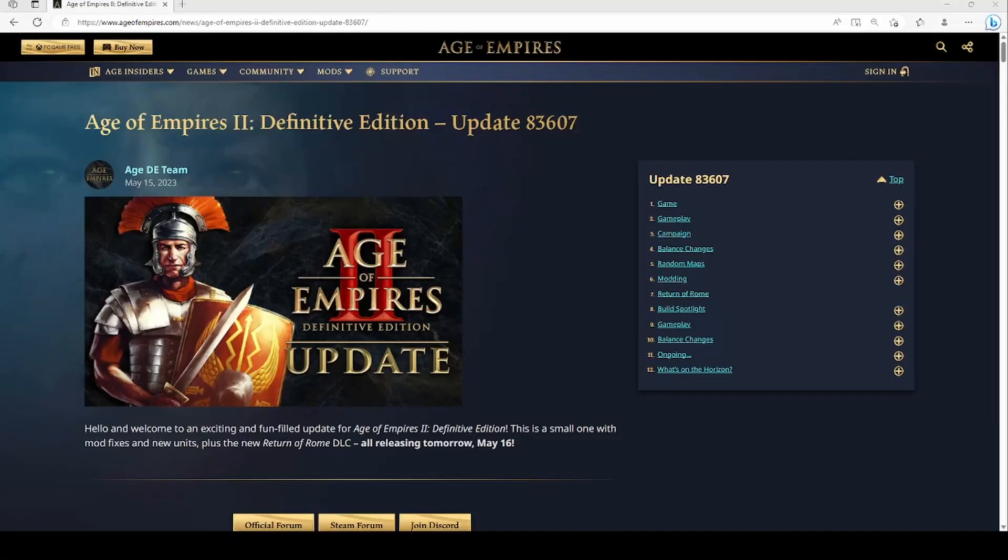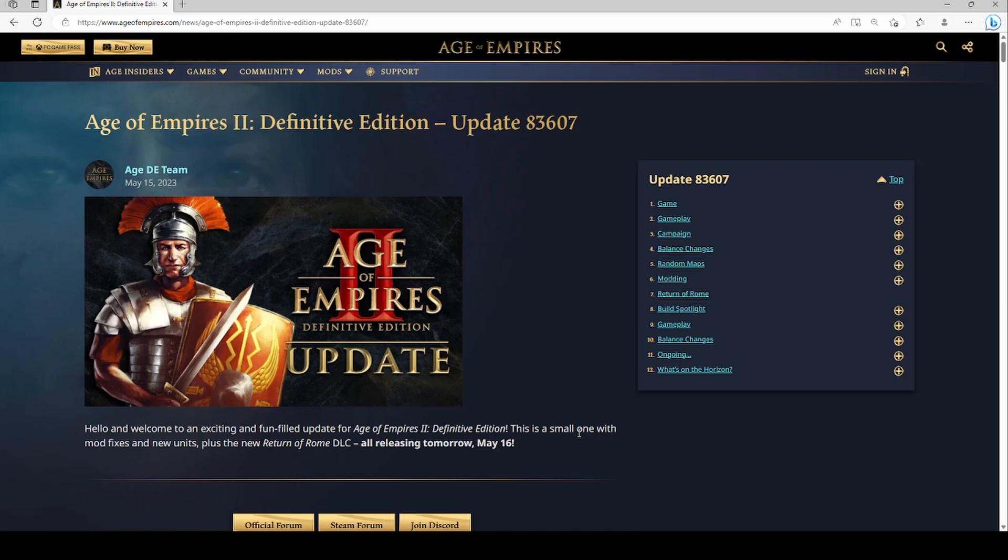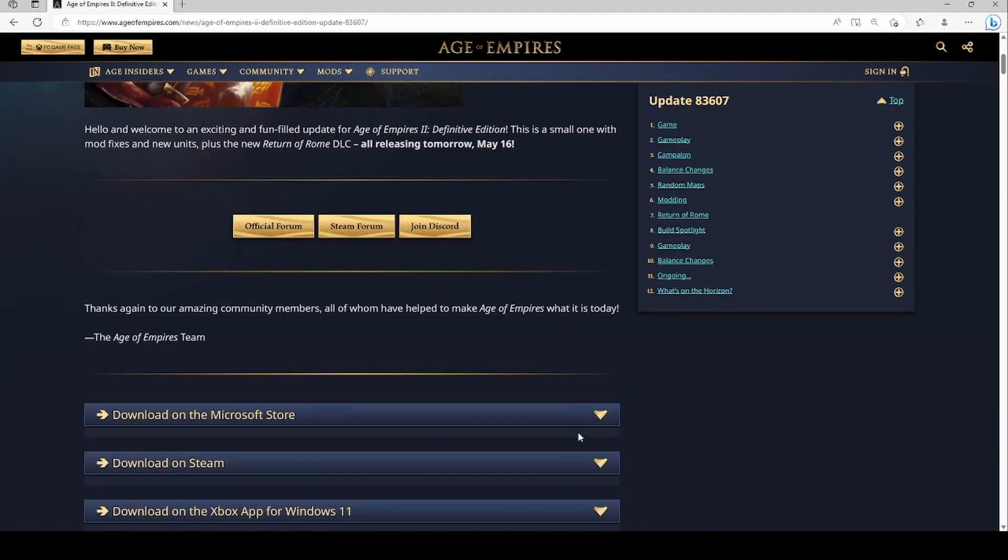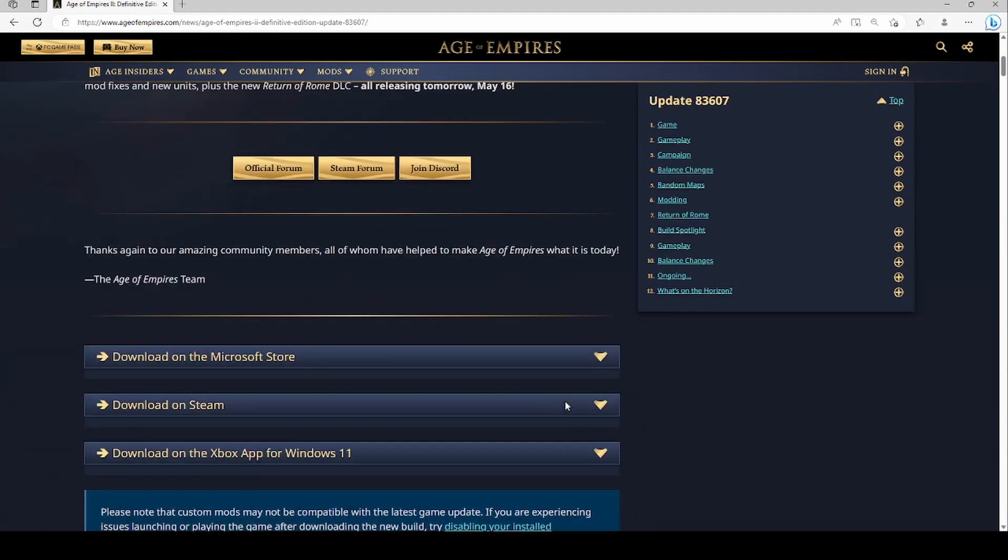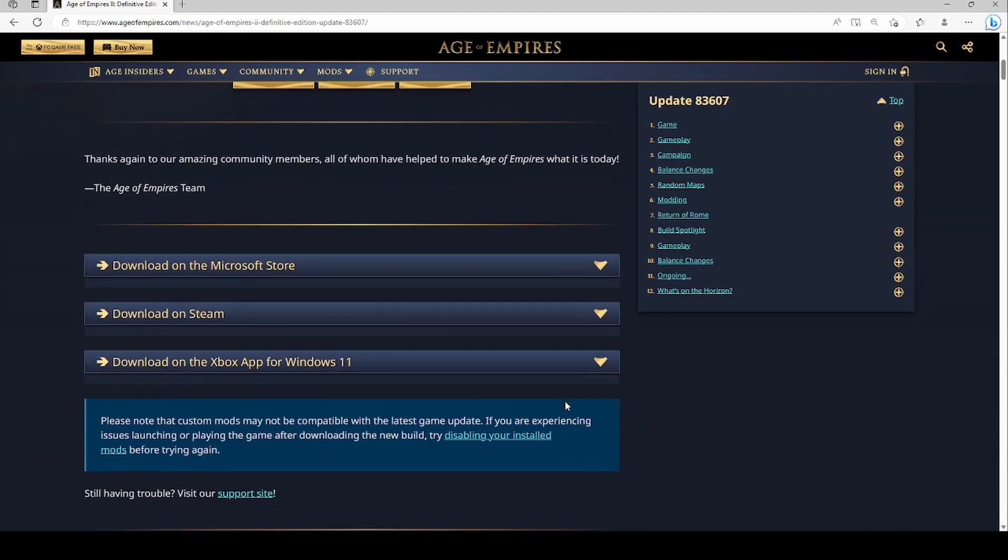What's going on, it's your boy James59 and I caught wind of this update patch for Return of Rome. As of the release of this video, I'm releasing this on May 16th. The game should be out now though I am seeing this the night before and just wanted to scroll through this update to see what we see.